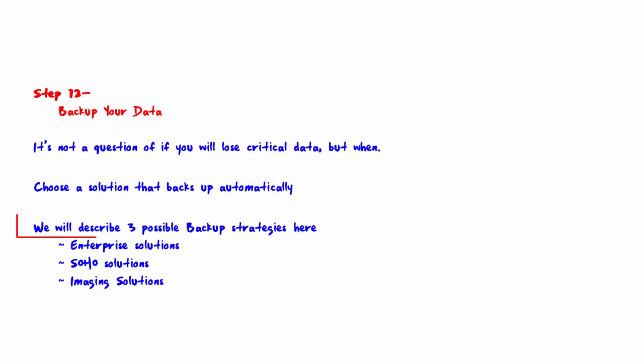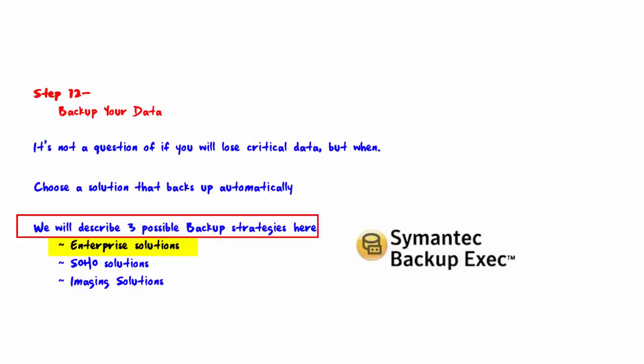We will describe three possible backup strategies here. The first is enterprise solutions. An example would be Backup Exec by Symantec. Backup Exec has been around for over 10 years. With this strategy, there is a single console through which you can control which servers to backup, what data on each server to backup, and how often it should be backed up.